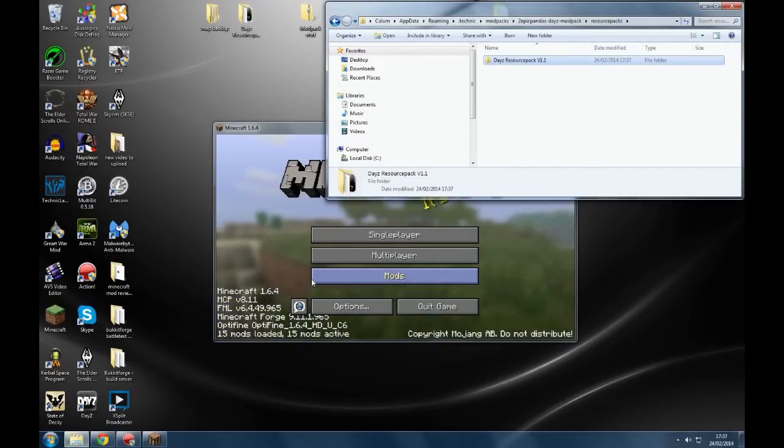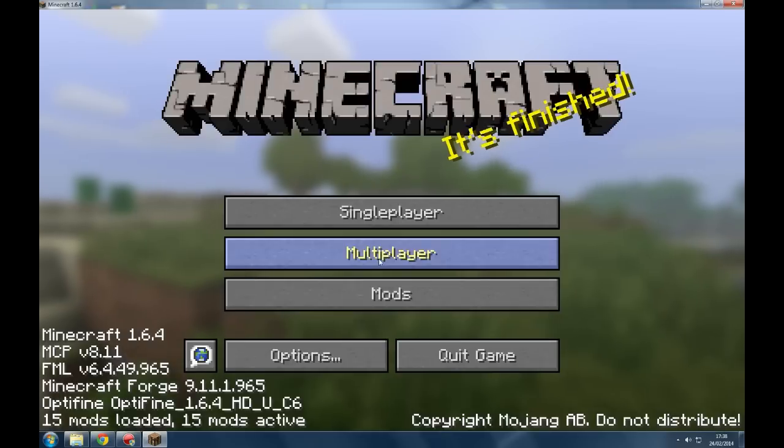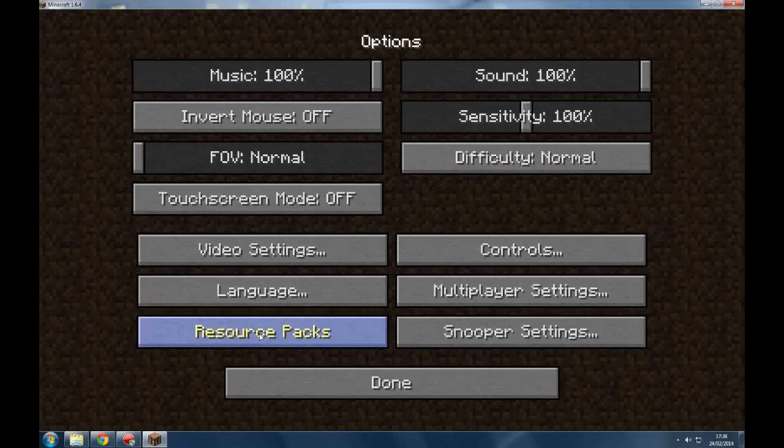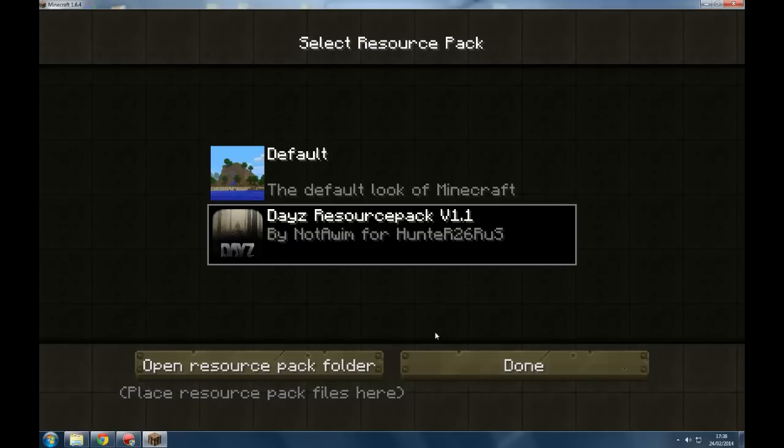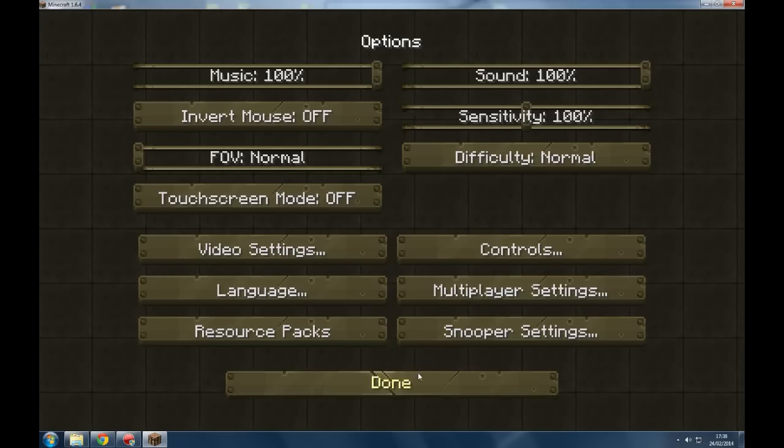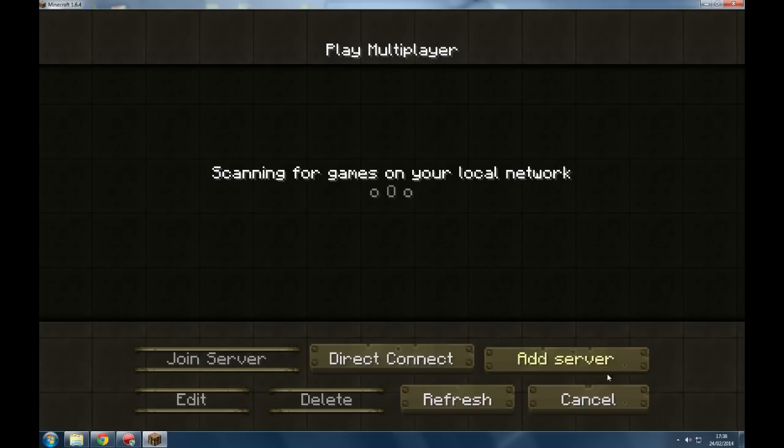And now what we go is, where we go, we go to resource packs. Click on DayZ resource pack version 1.1. And there we go. It is now ready for you to join my server.